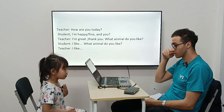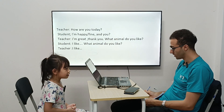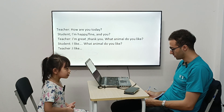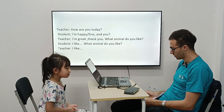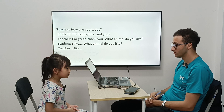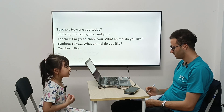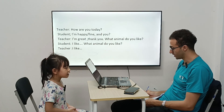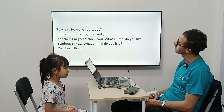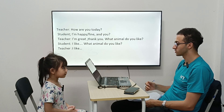What animal do you like? I like kittens. And what animal do you like? I like dogs.